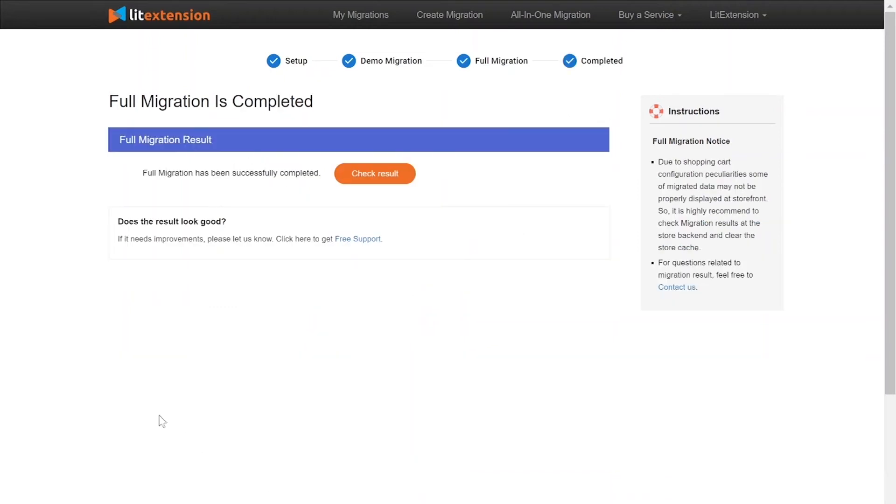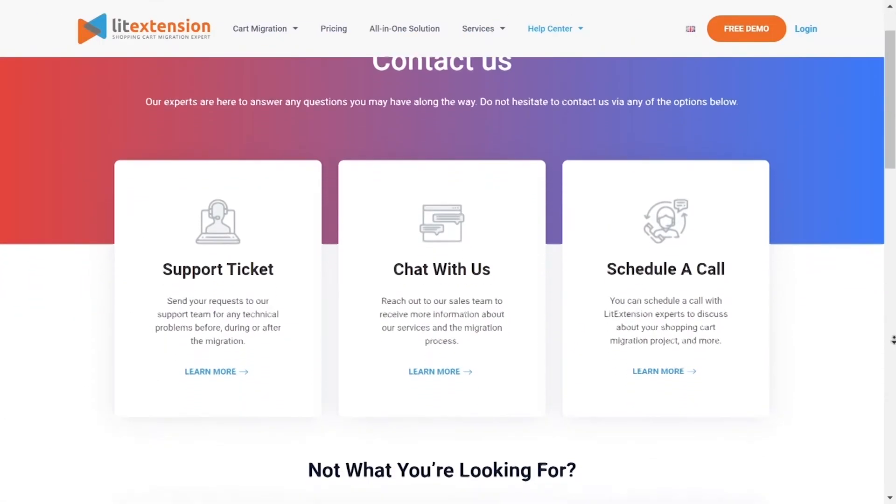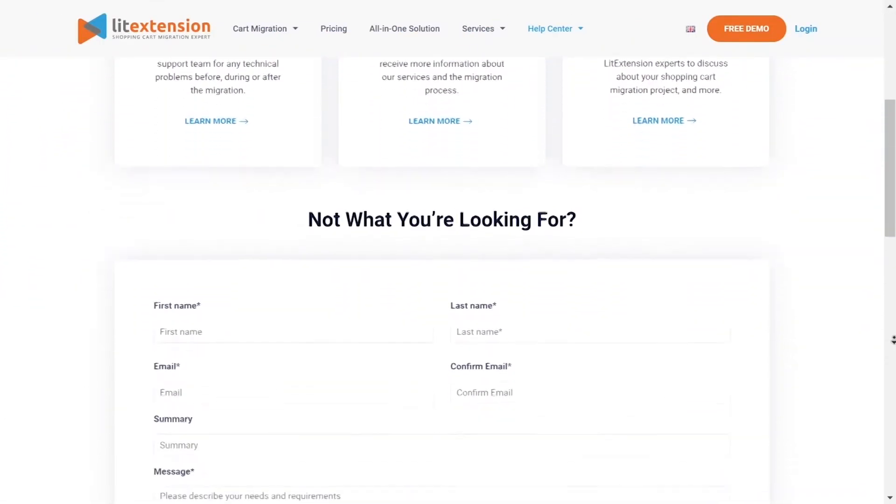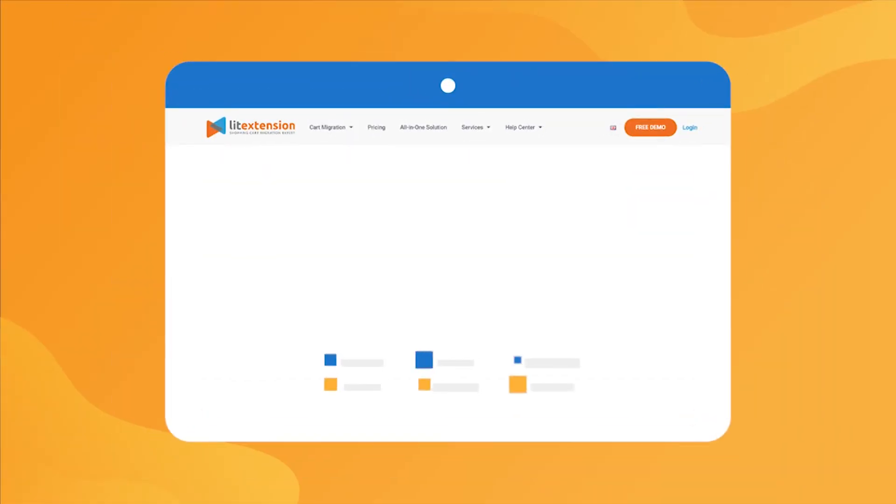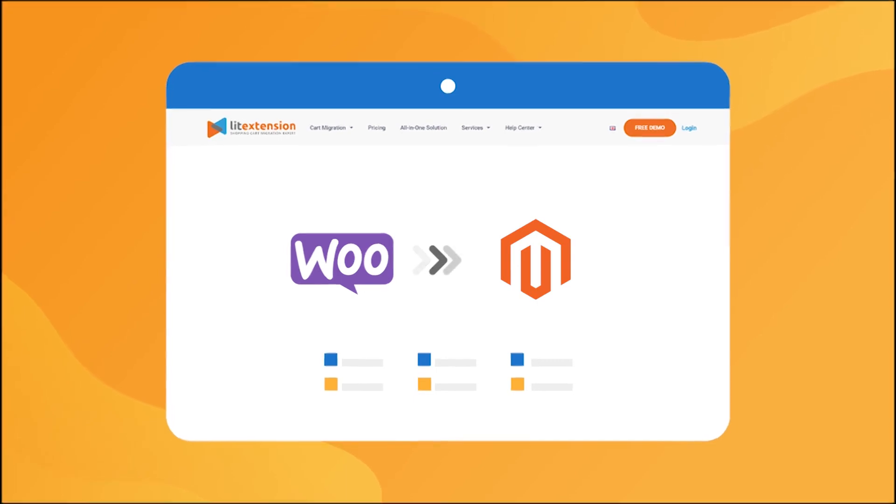Once the migration is done, click on the Check Results button to see if everything has been transferred correctly. In case of any matters, please contact LitExtension technical support team to get them resolved as soon as possible. That's how easy it is to perform successful WooCommerce to Magento migration with LitExtension.